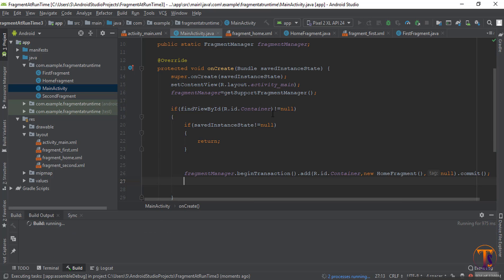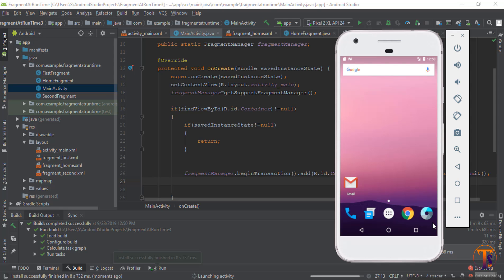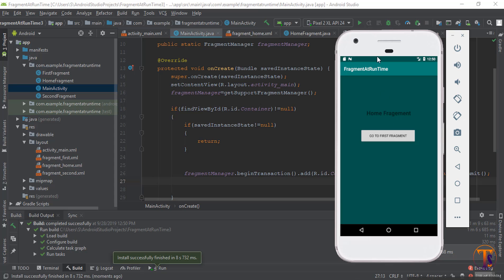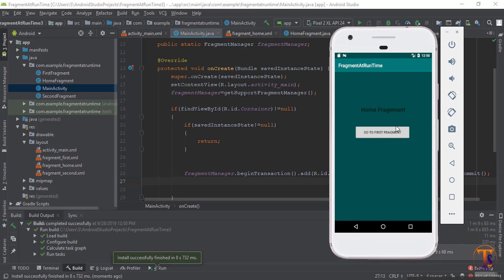Now let's check. You can see the home fragment is added. Now we need to add a setOnClickListener to add a new fragment, so let's code it.